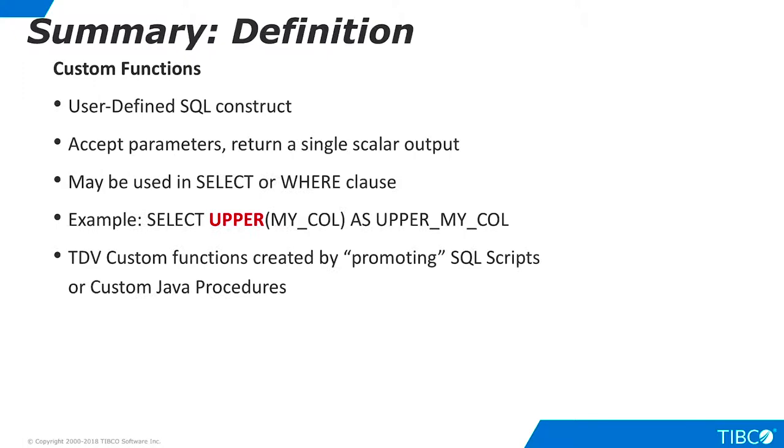Let's summarize what we have seen in this tutorial. SQL functions are programming constructs that accept one or more parameters and return a single scalar output. Functions may be used in SELECT or WHERE clauses. SQL developers are familiar with standard SQL functions such as the upper function shown in the example here. TDV developers can define custom functions that may be used in similar ways. TDV developers can create custom functions from any SQL script or custom Java procedure that returns a single scalar output.